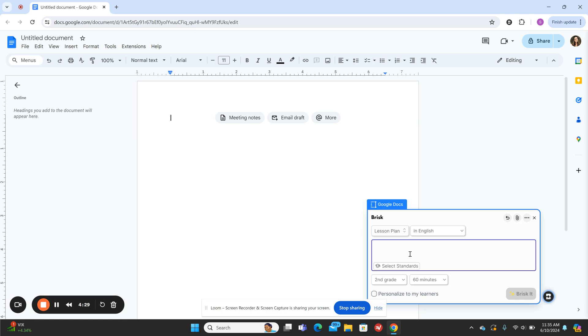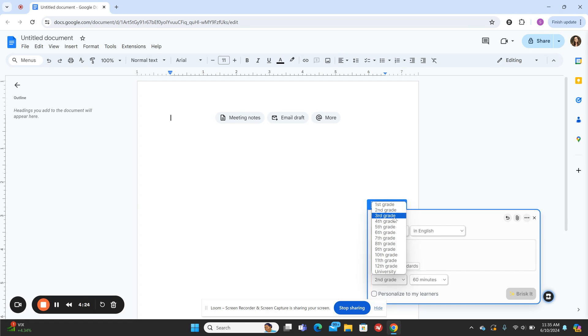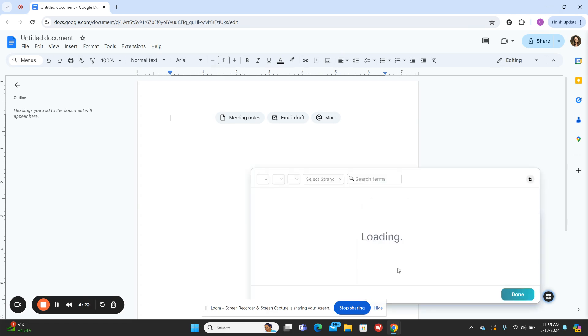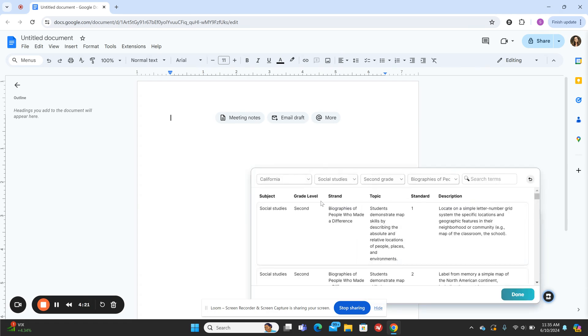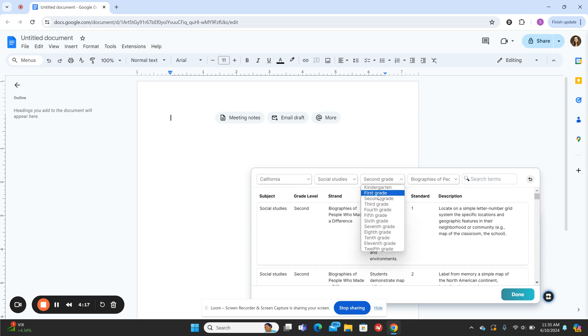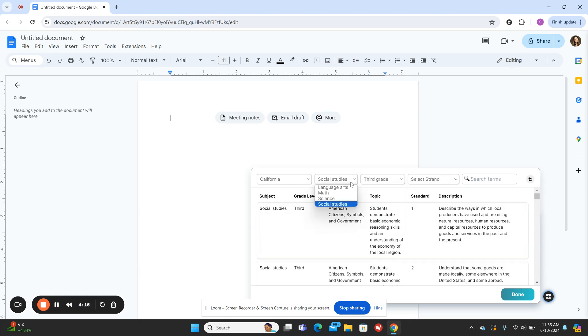What I'm going to do is start by choosing the standard. Let's just say I'm going to choose third grade, and I can go to the third grade standard. I teach in California, so I'm going to keep that there. We'll choose third grade and then I can choose the subject.